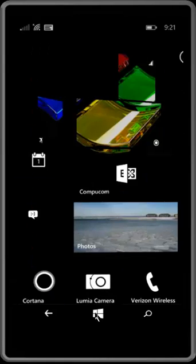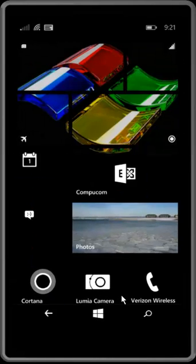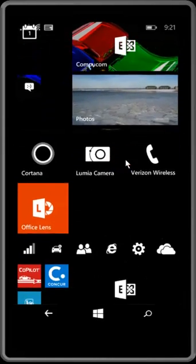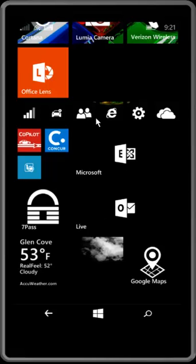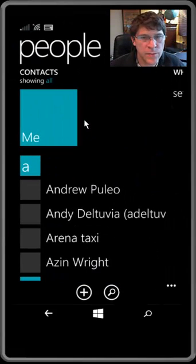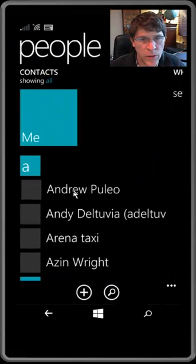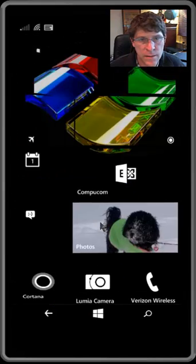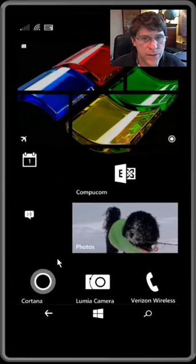Go back to the main screen, select people. And there you have it. There's my plumber in my contact list with Office Lens. And that's all there is to it.